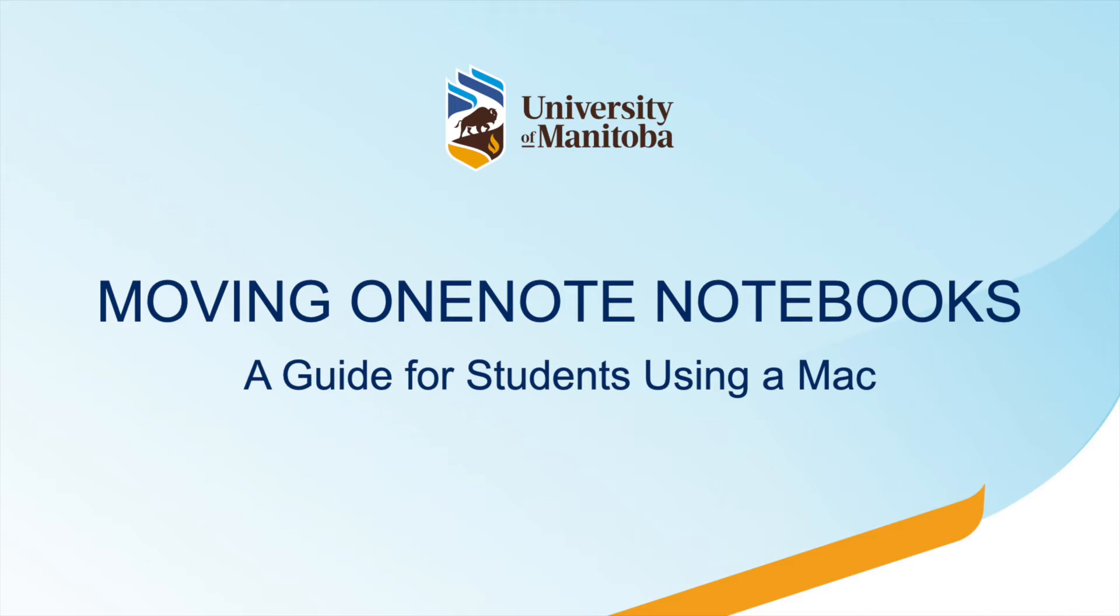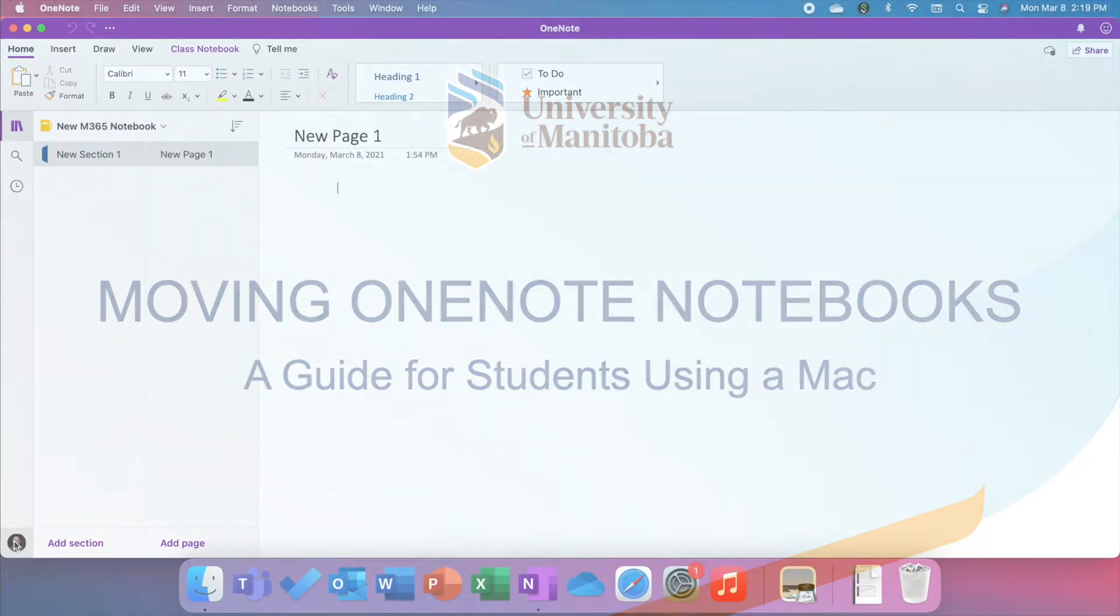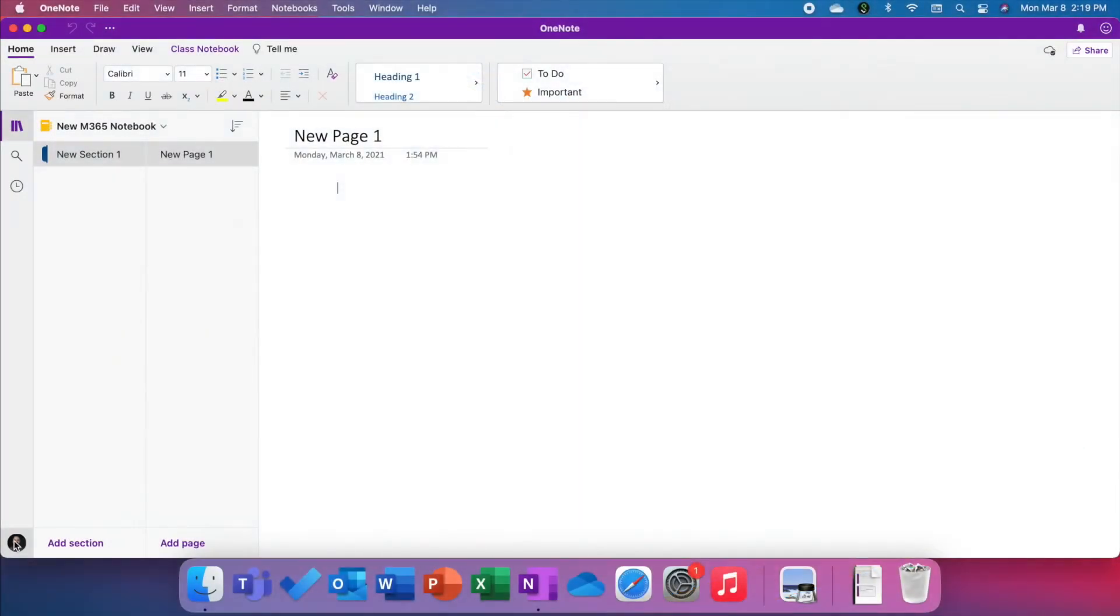This video is for University of Manitoba students who use a Mac and would like to move a OneNote notebook that they saved on OneDrive on the old tenant to the new tenant. This video is recorded on a Mac using macOS Big Sur.